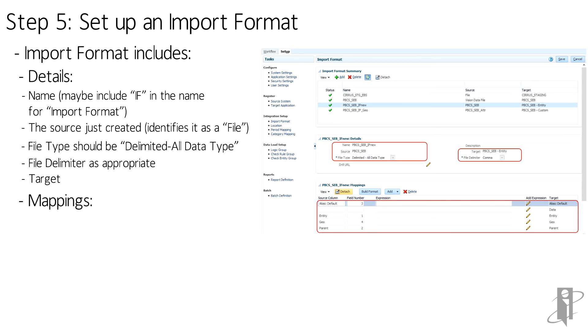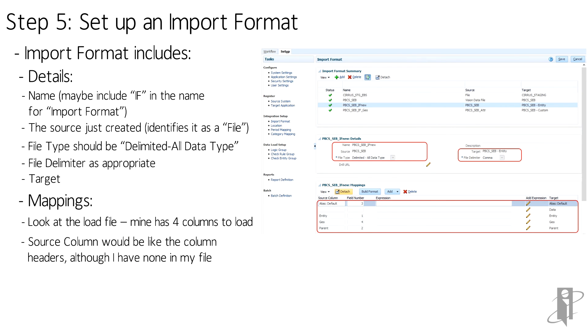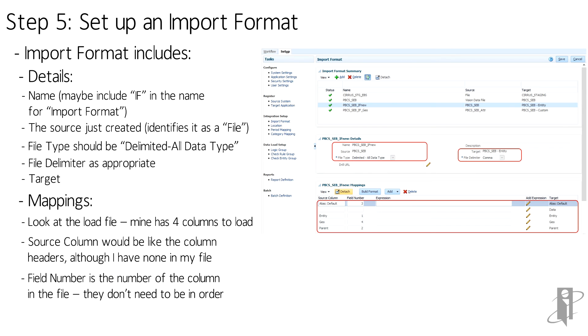And for the mapping section below, the source column is basically the column headers if my file were to have them. Next is the field number—column number in the file from left to right. Each source should match a target on the right.